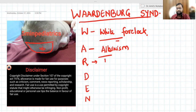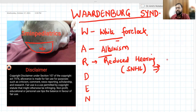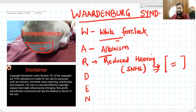R stands for reduced hearing. The child may have sensorineural hearing loss. You have to screen this child — the child may appear normal, but you have to rule out whether the child has a hearing loss or not.